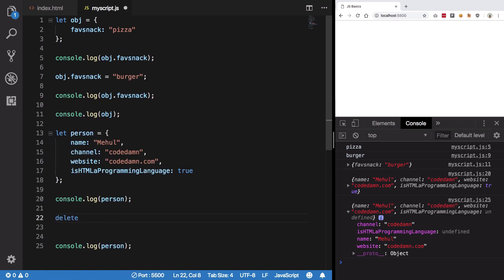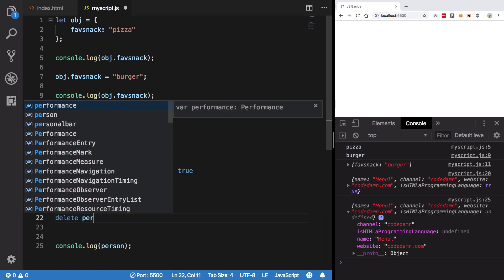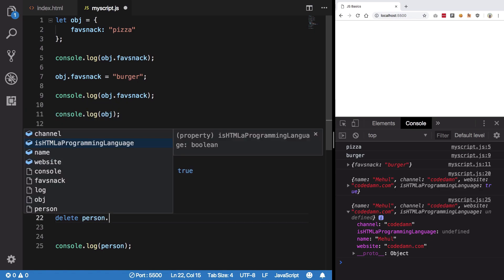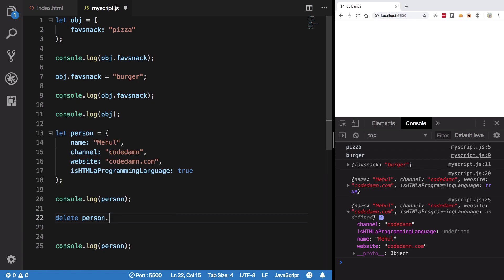This is an operator which actually deletes that particular key from that particular object. So we're going to say person dot is HTML programming language, hit save.